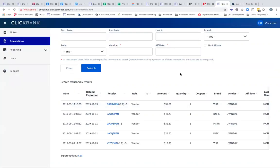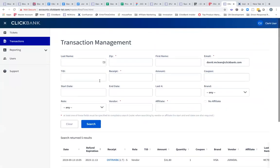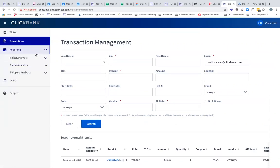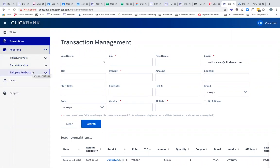Then also you'll see reporting, ticket analytics, clerk analytics should you have access, and then the most popular in this area, shipping analytics, if you have physical product and you have access to this report.